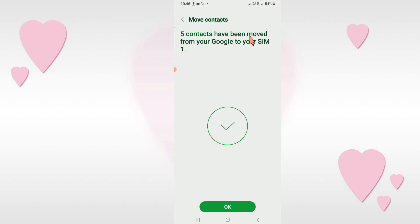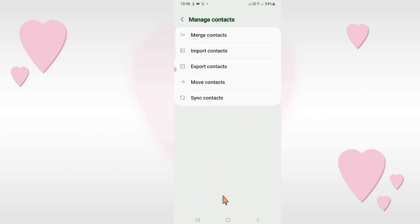You can see that five contacts have been successfully moved from your Gmail or Google account to your SIM. So in this way you can move your contacts from Gmail or Google account to your SIM.